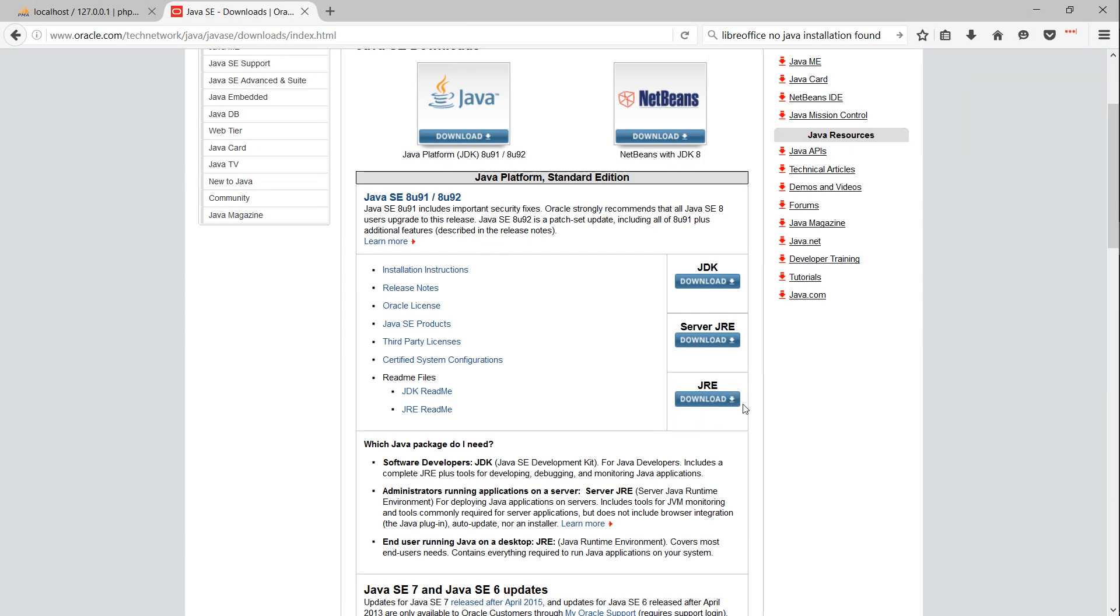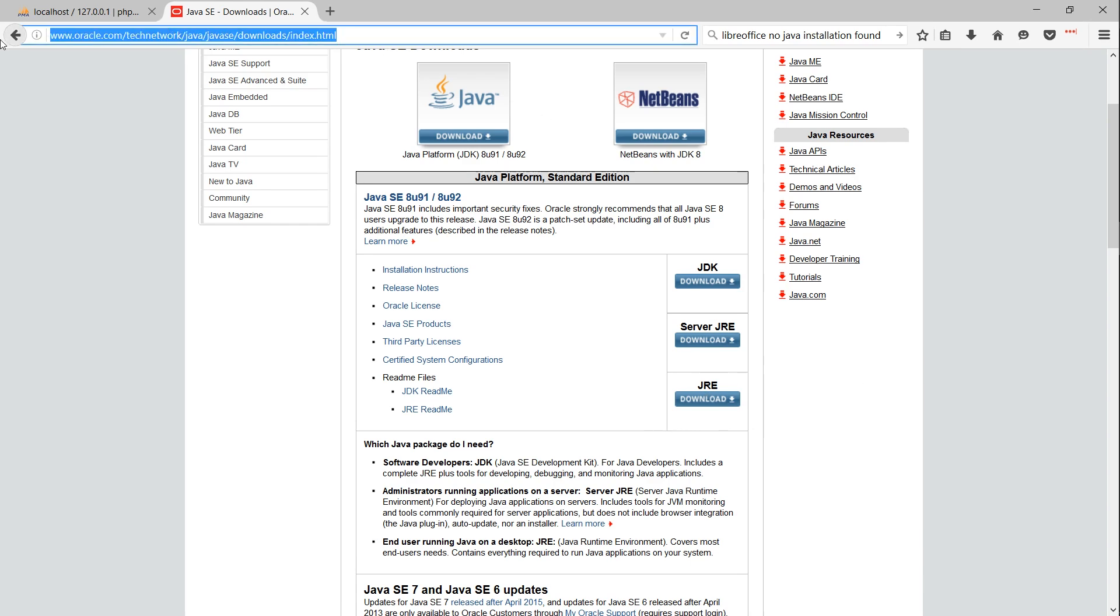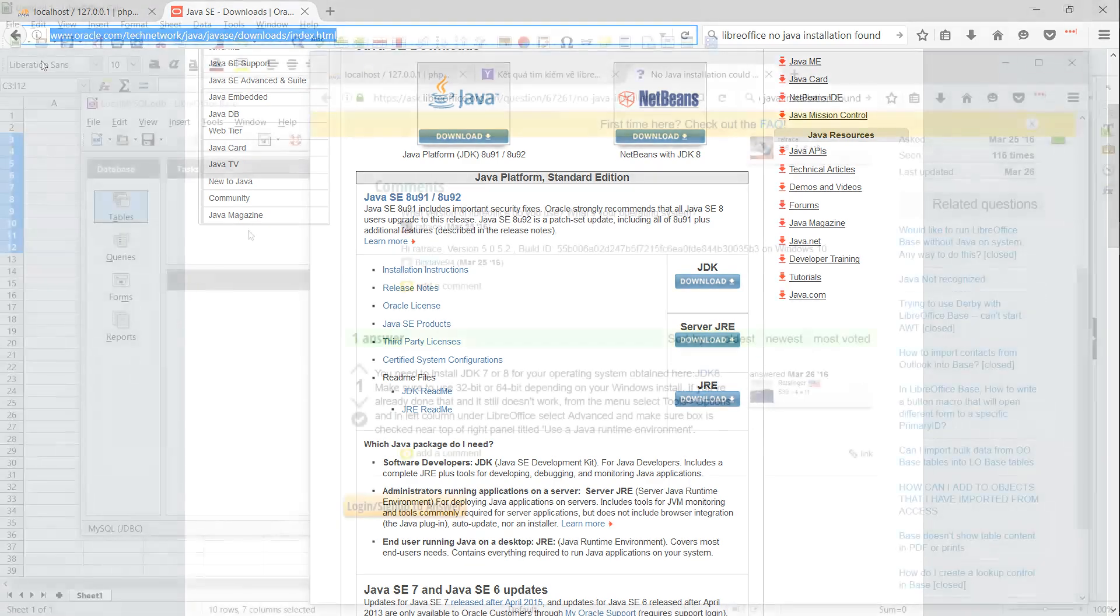The difference is that JDK contains features for software developers, while Java Runtime Environment is mostly just so that Java can run properly on your machine.